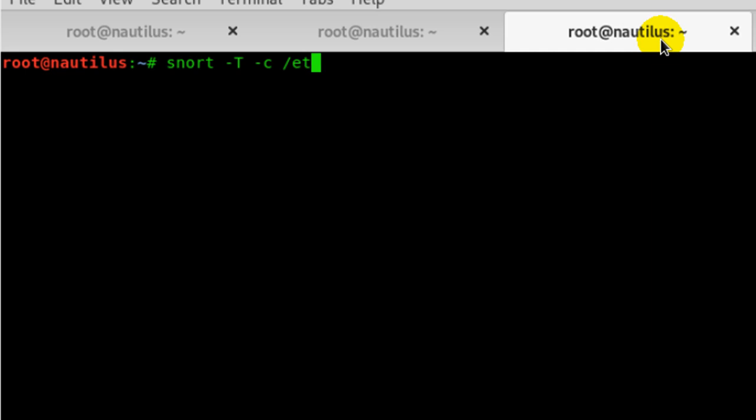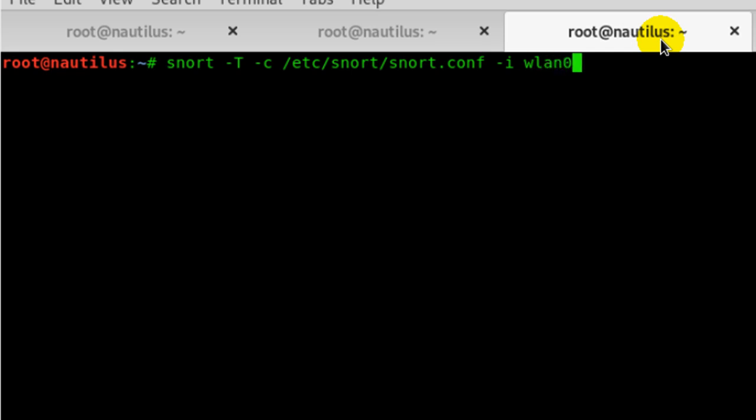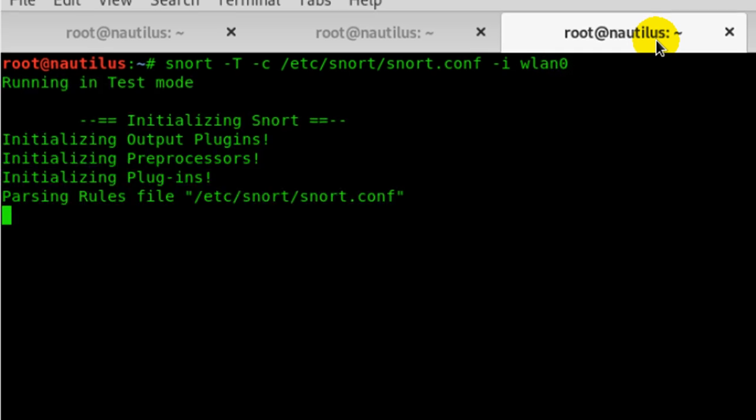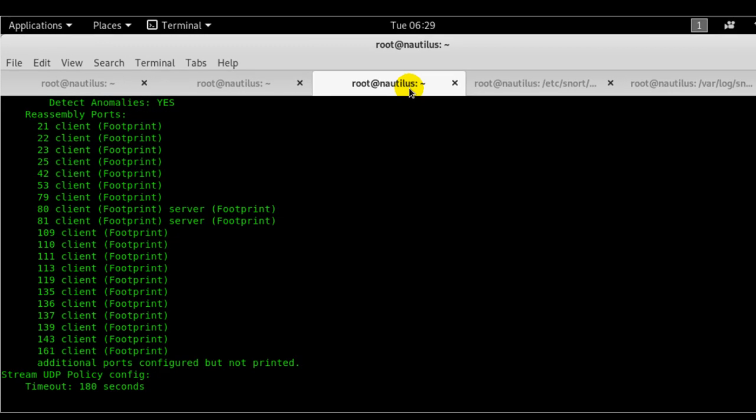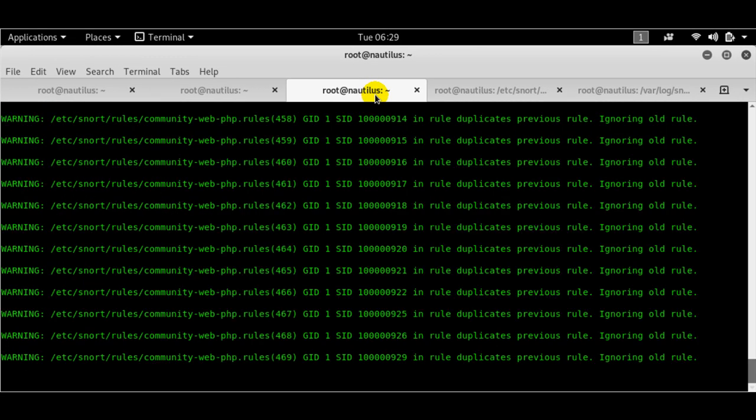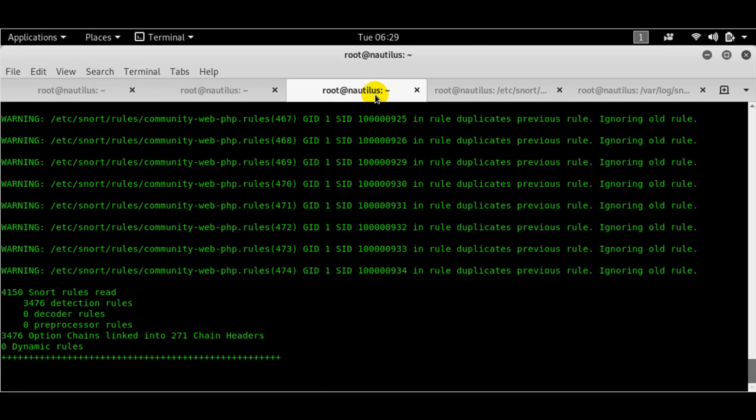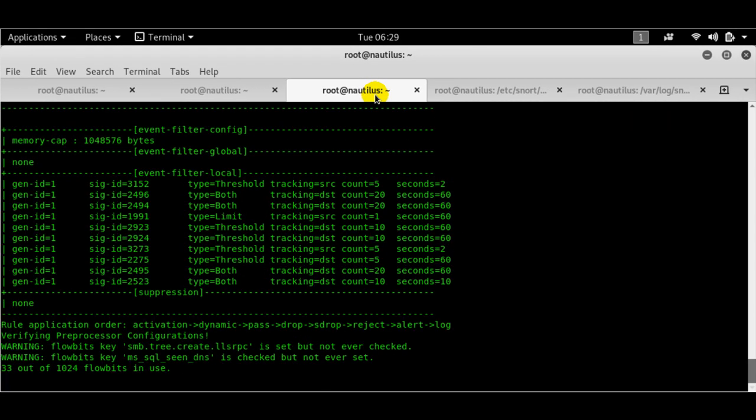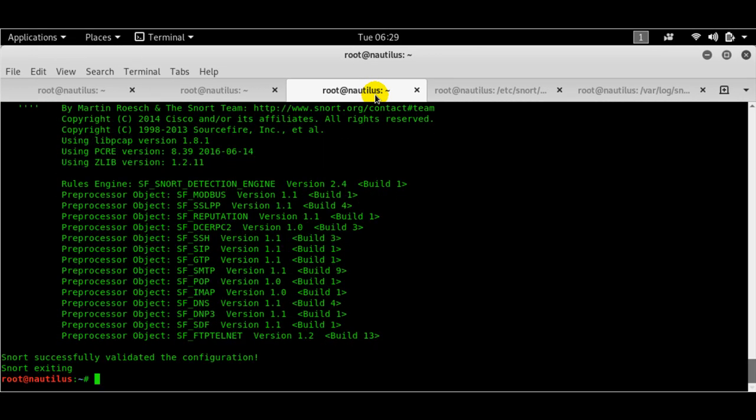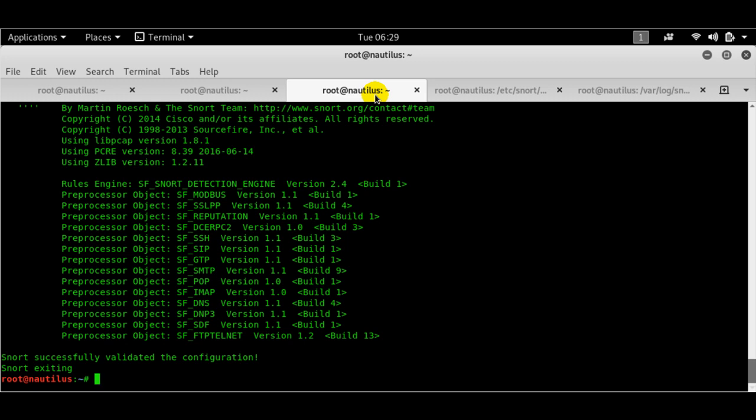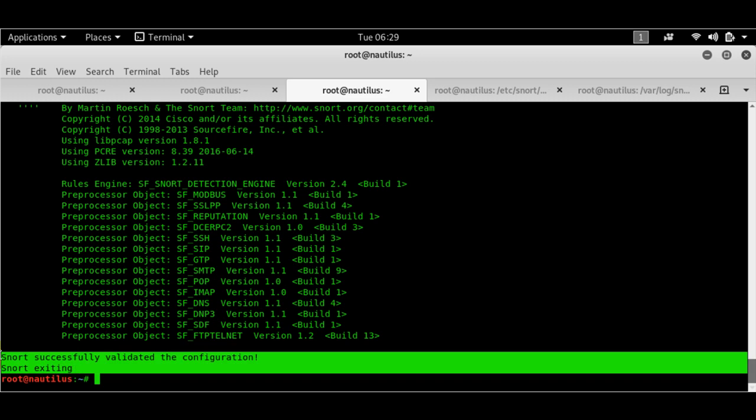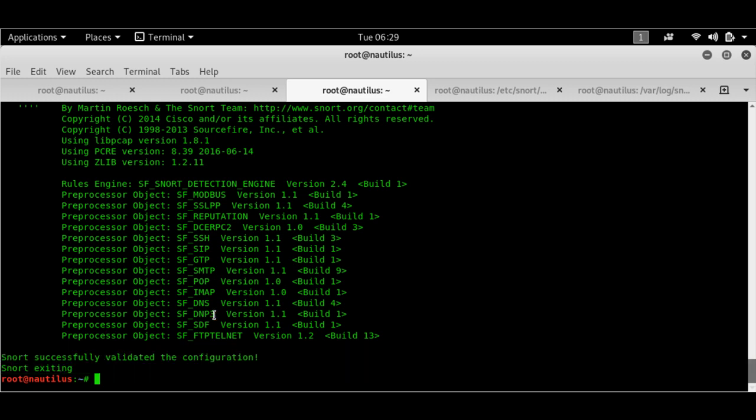/etc/snort/snort.conf hyphen I WLAN zero. That's my interface, active interface. So as soon as I do that, Snort will run a series of checks to validate if my configuration is correct or not. And as you can see, my configuration is absolutely perfect here and Snort has gone ahead and exited it.